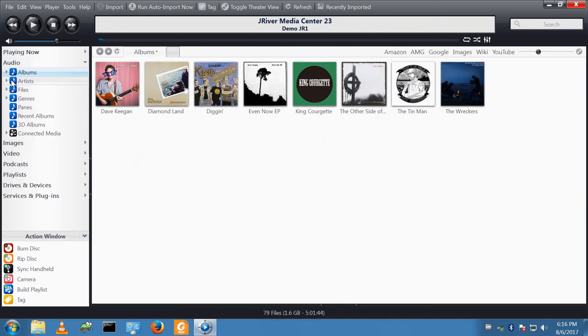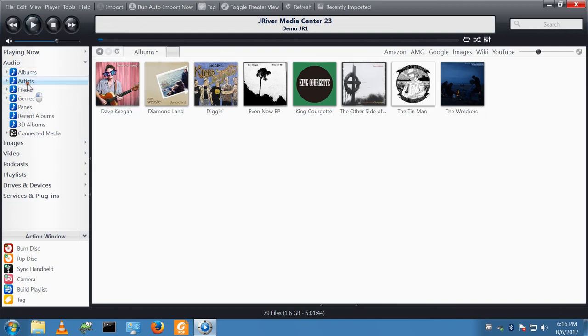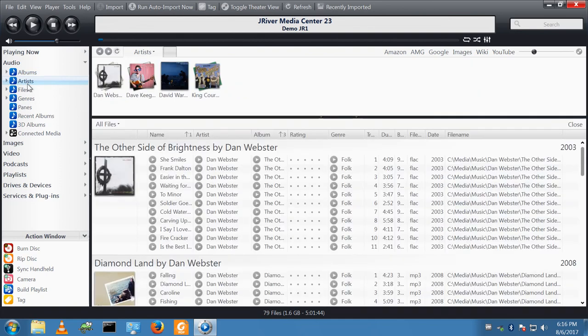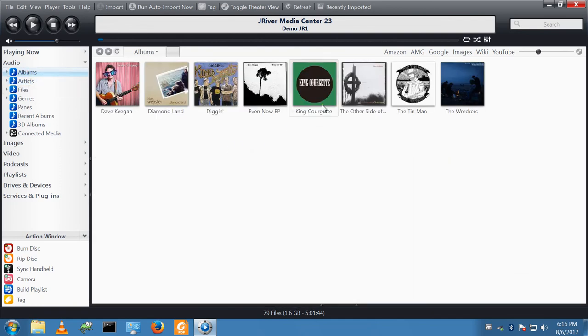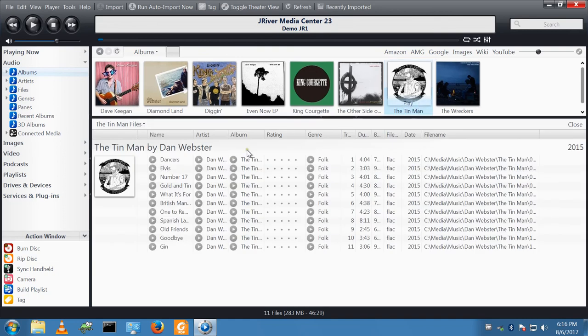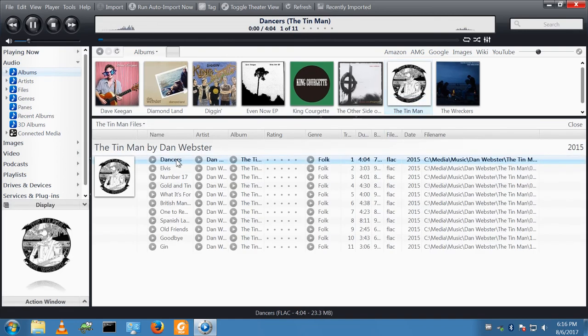If I now go to audio, as if by magic, I have the albums that I imported into my server. I can find one of these, and I can play this track.